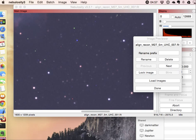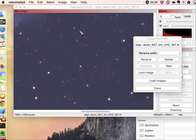Another new feature in Nebulosity 3.3.1 and later is a new method of aligning and combining, more particularly a new method of trying to actually deal with things like hot pixels, cosmic rays, and other sources of noise in the image.